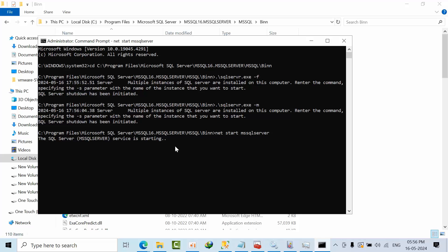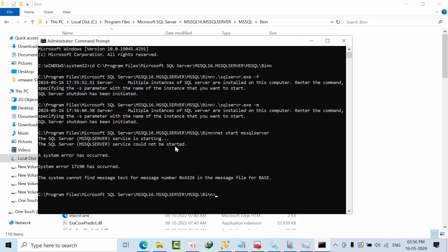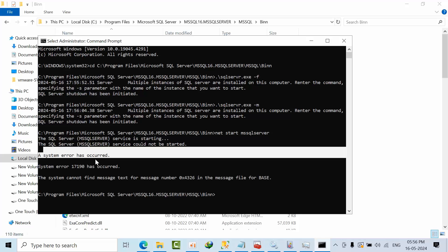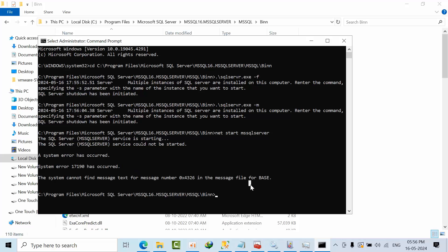I am starting the SQL server using cmd, let's see how it goes. System error, this is the error what I got. Now I tried everything like SQL cmd.